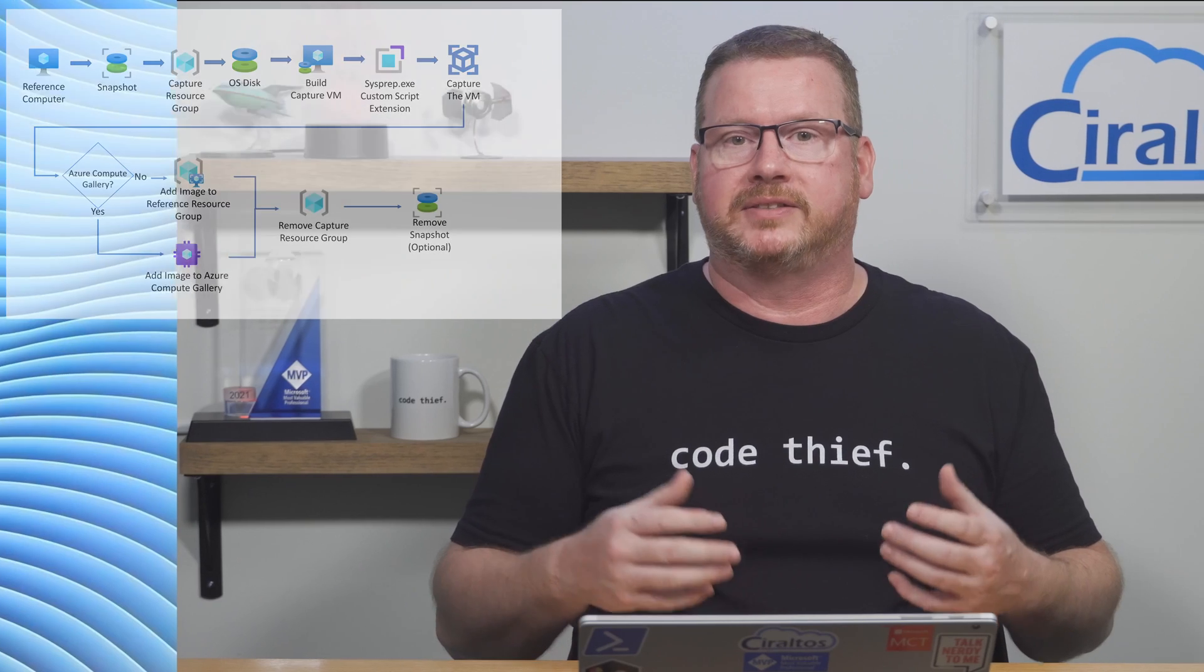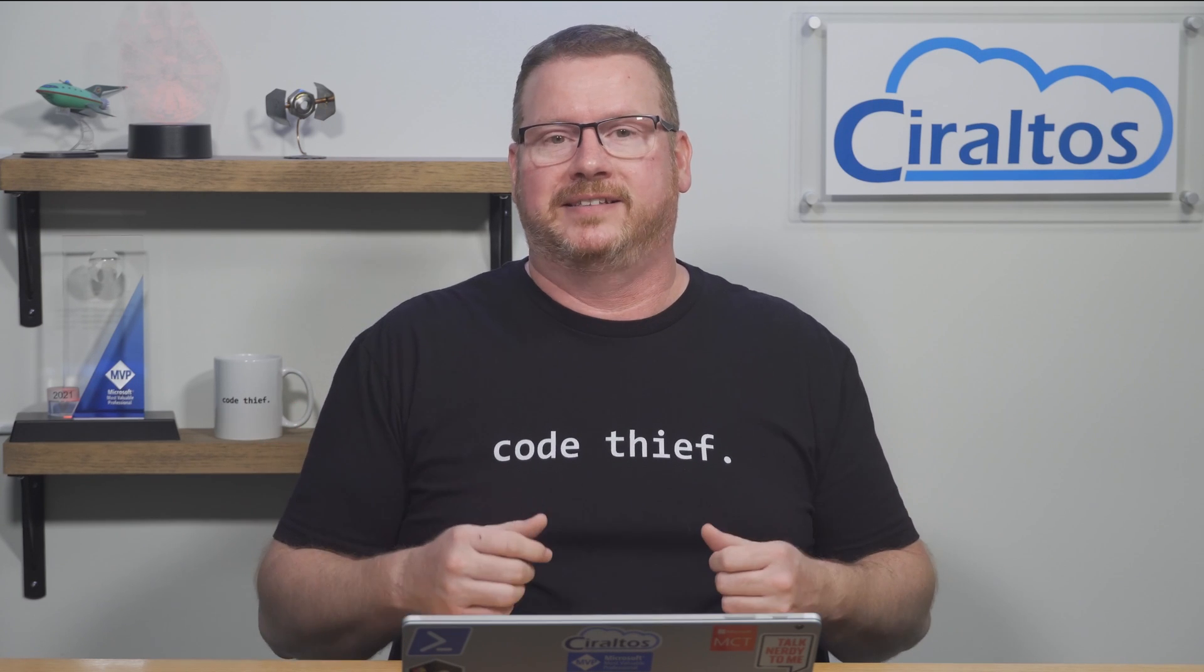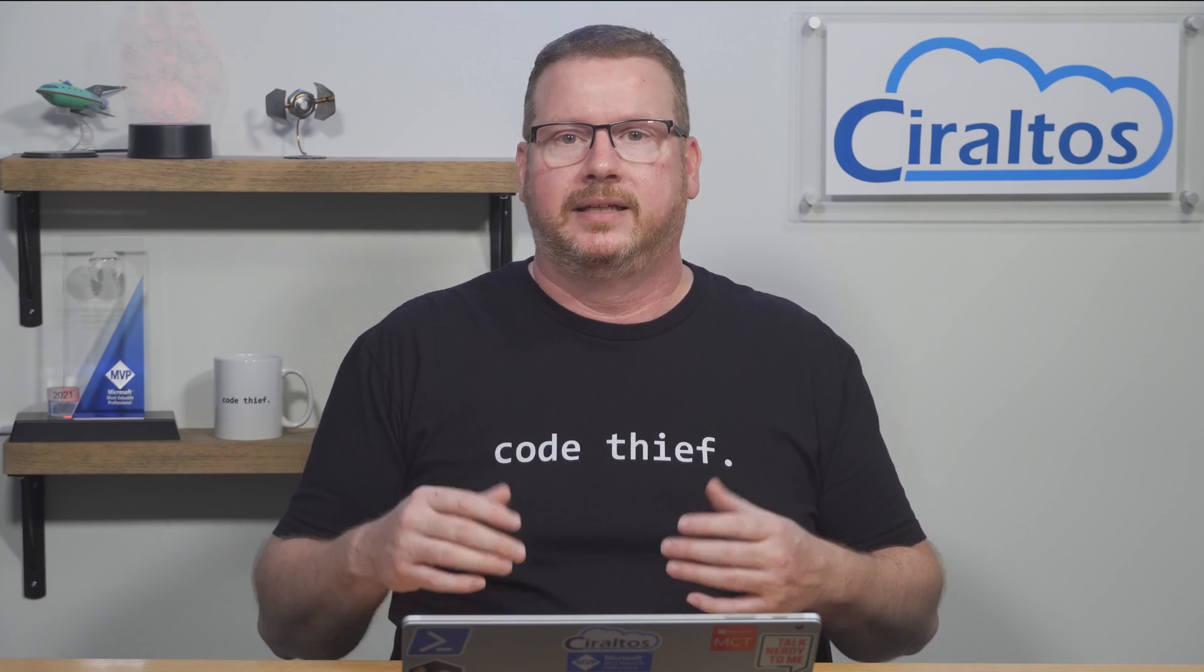Before we dive into the script and run through the process, there's a couple things to know. First, think of this more as a framework than a finished product. For many it will work just fine as is, but some of you may need to modify settings such as the image name or the version. You're welcome to modify this as needed. It could also be modified to run as an Azure automation runbook if you want to automate the process.